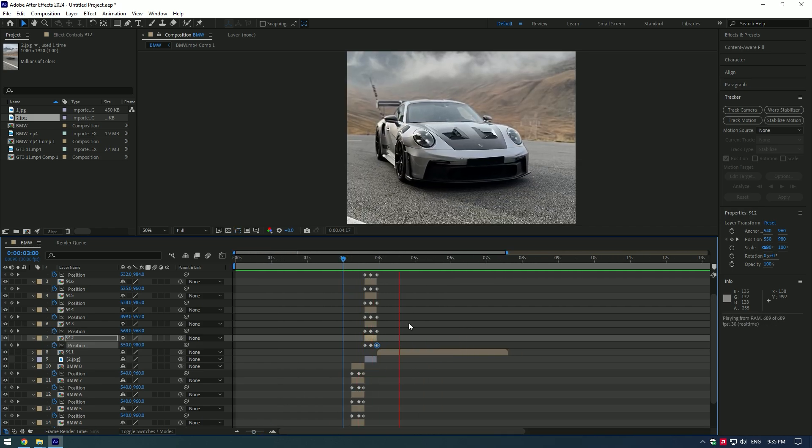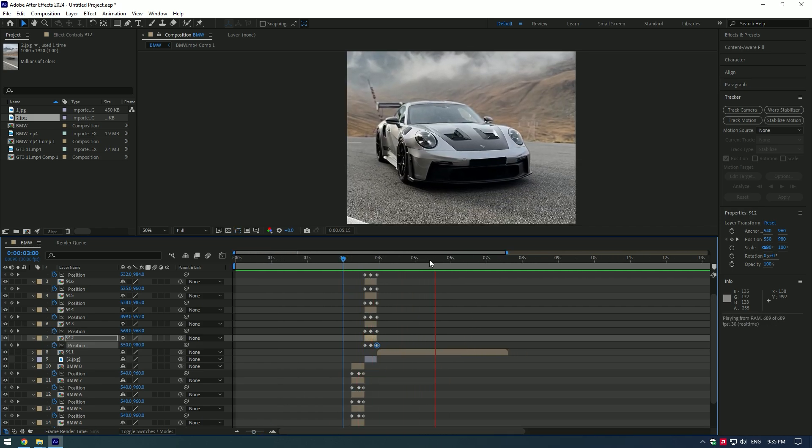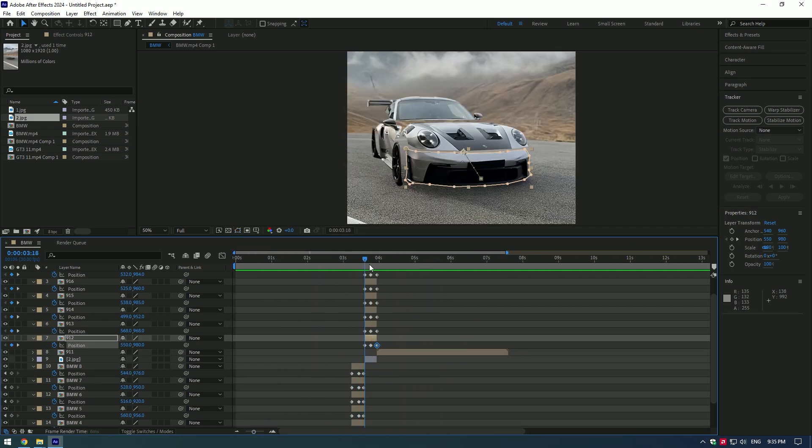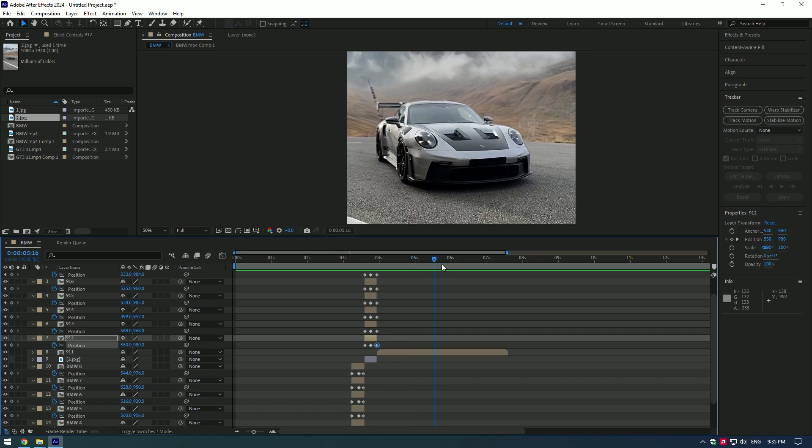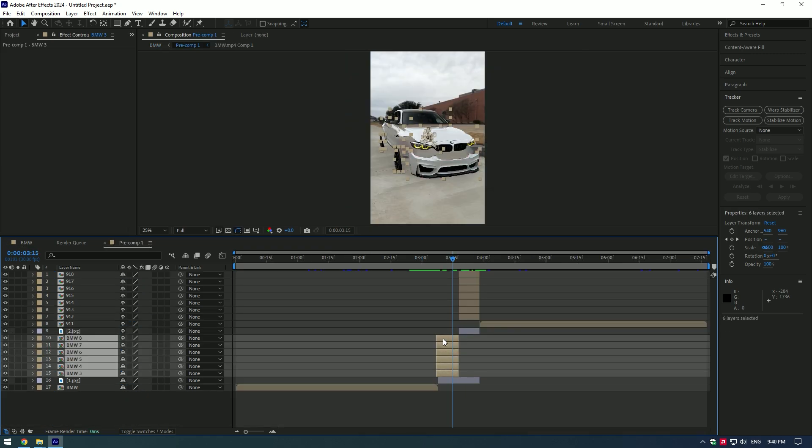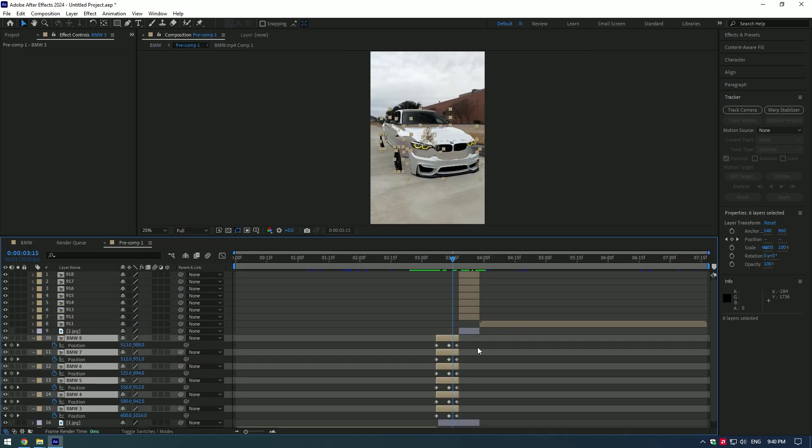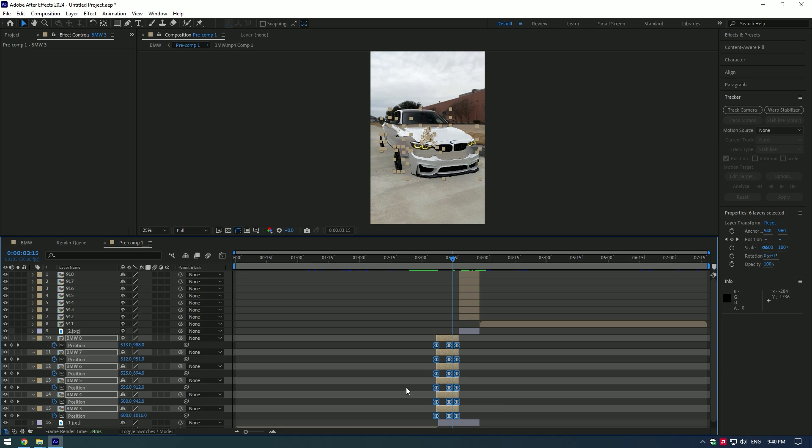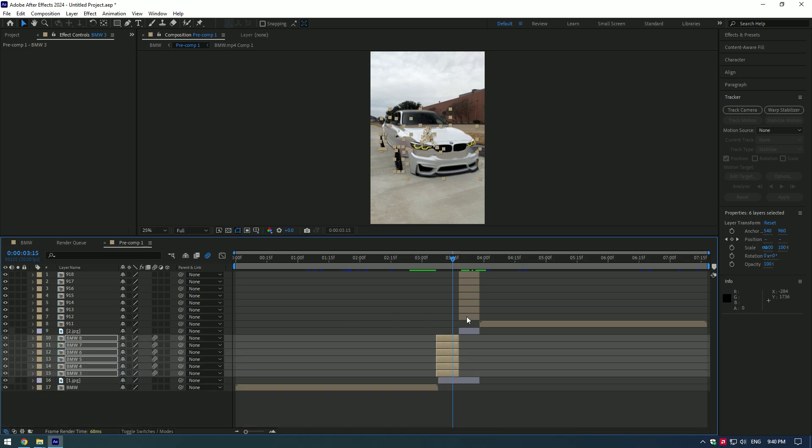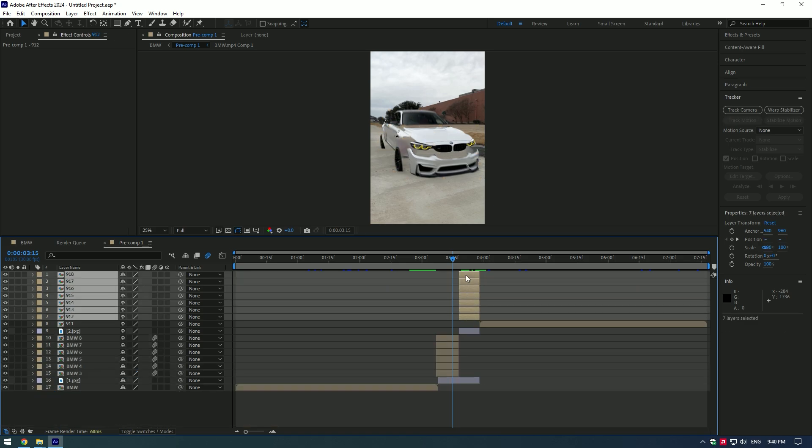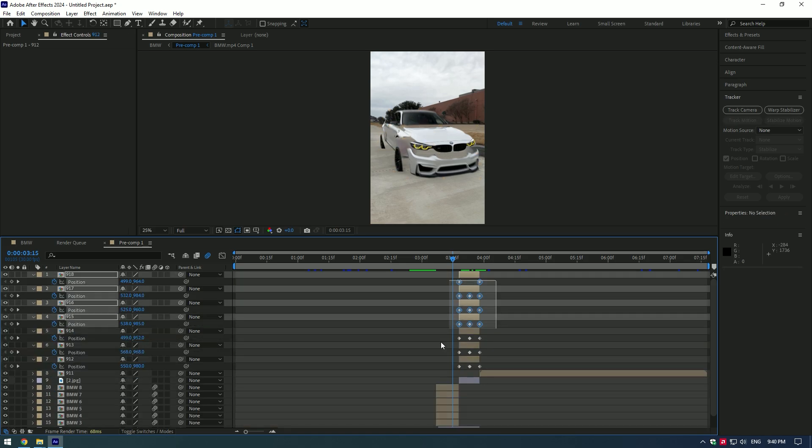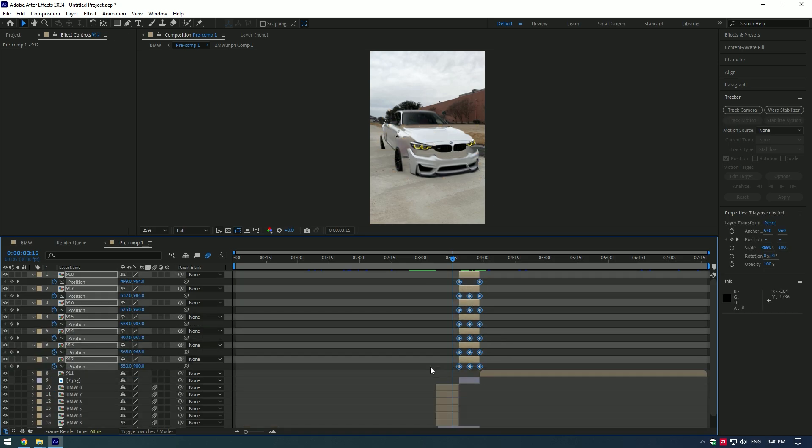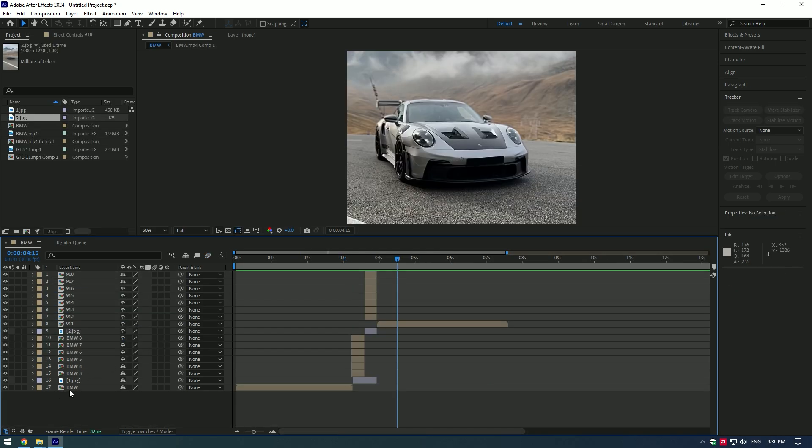We almost have the transformer effect - a few more adjustments left. Select layers and press U to open keyframes. Select all keyframes and press F9. Also enable motion blur on your timeline. Do the same to other layers.